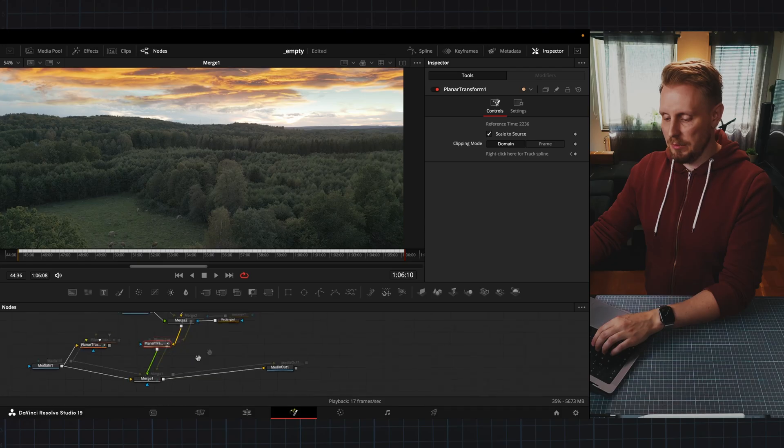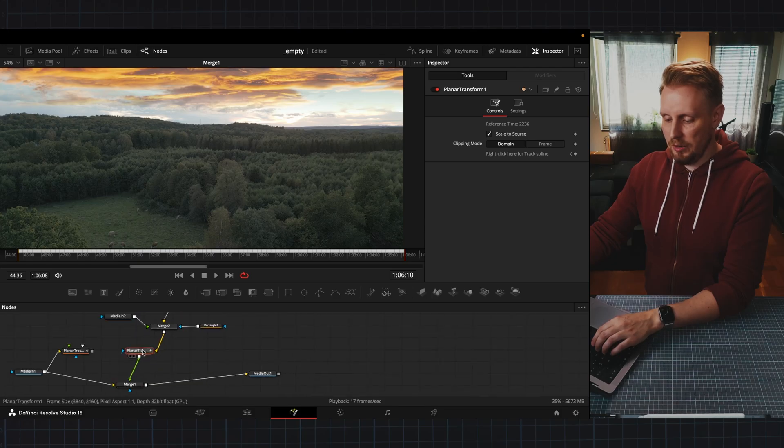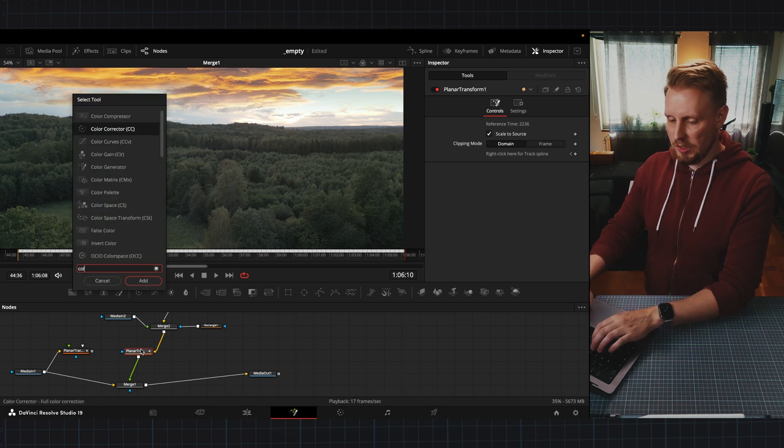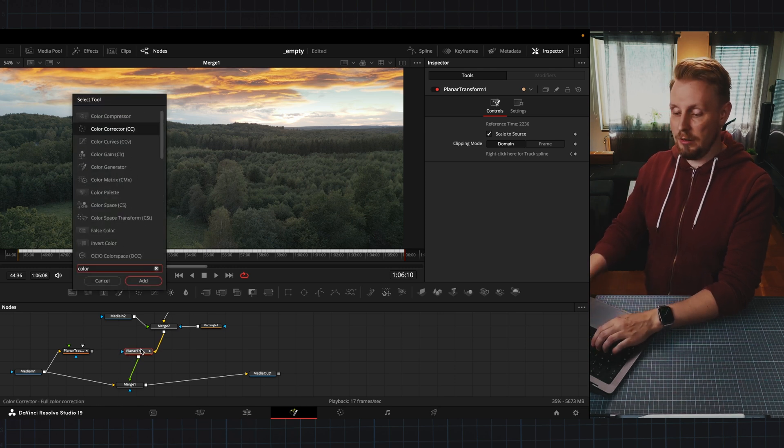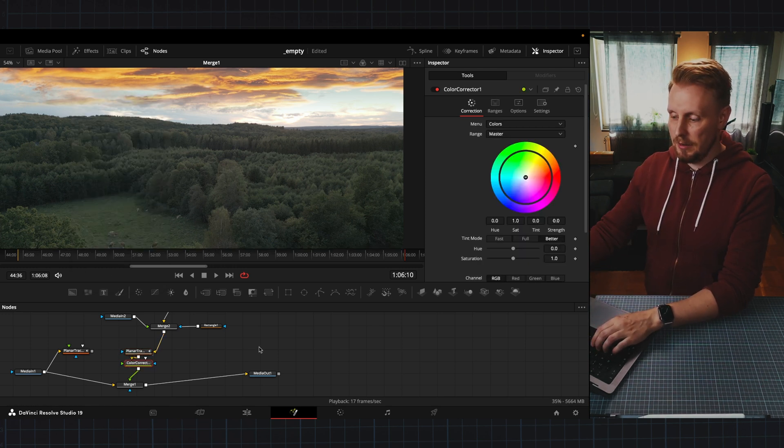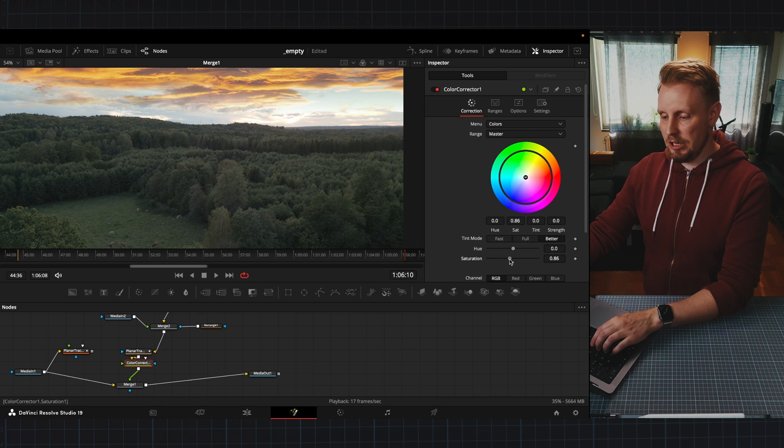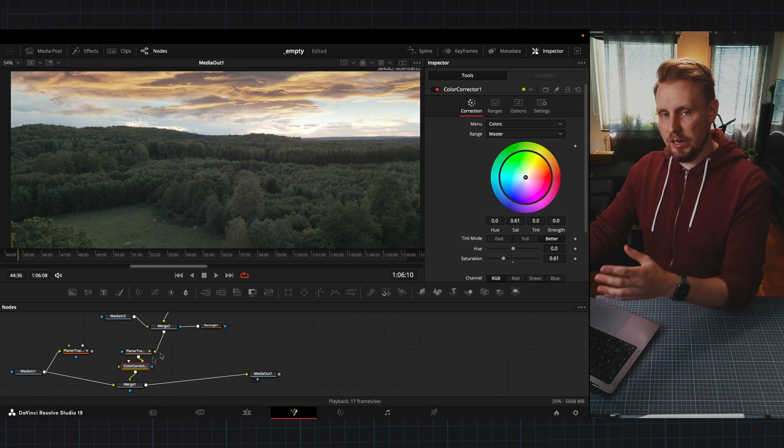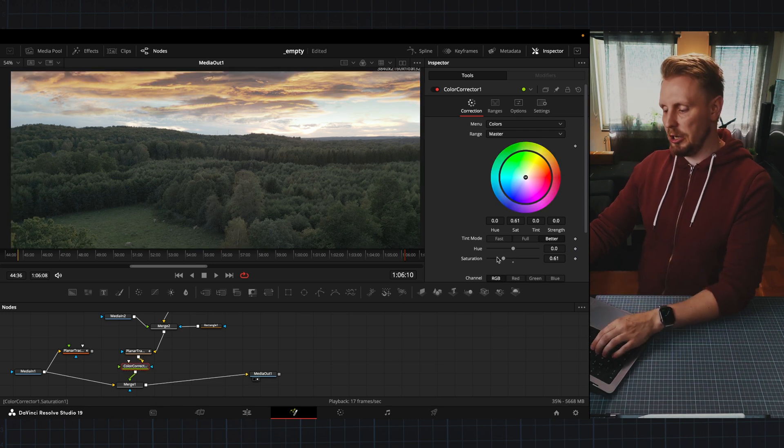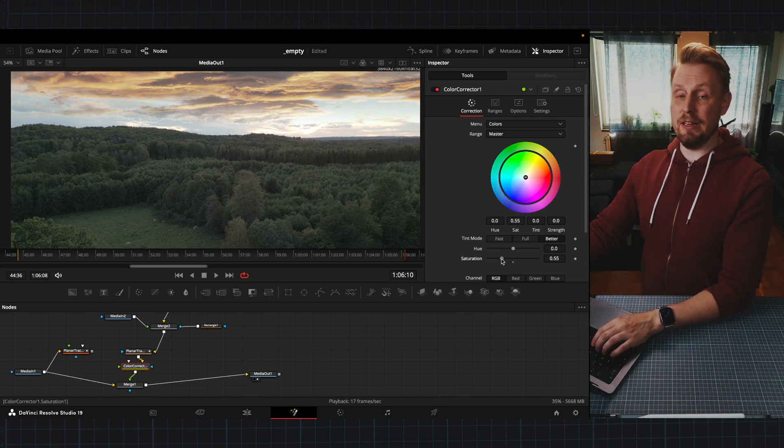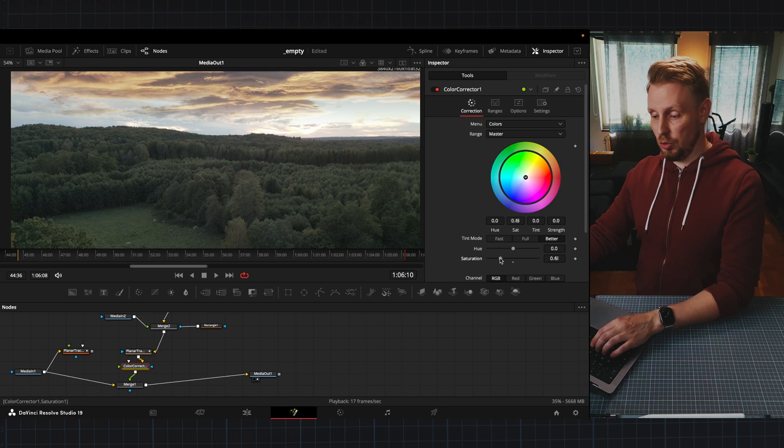Basically the last thing we need to do now is just play with the colors so that we can merge this photo into the drone footage as much as possible. So after the planar tracker here I'm going to select a color corrector and bring down the saturation